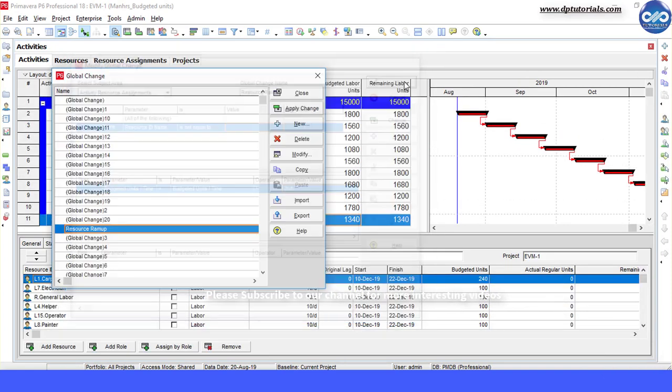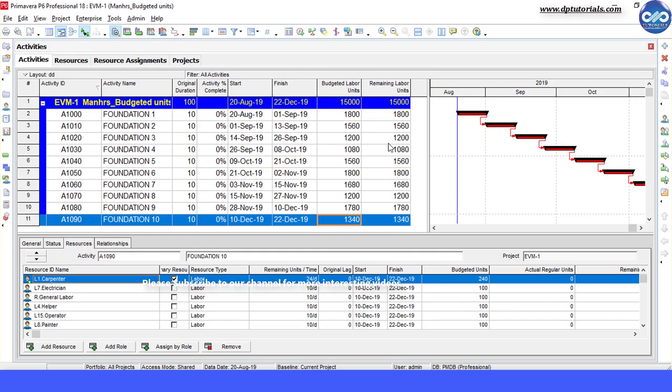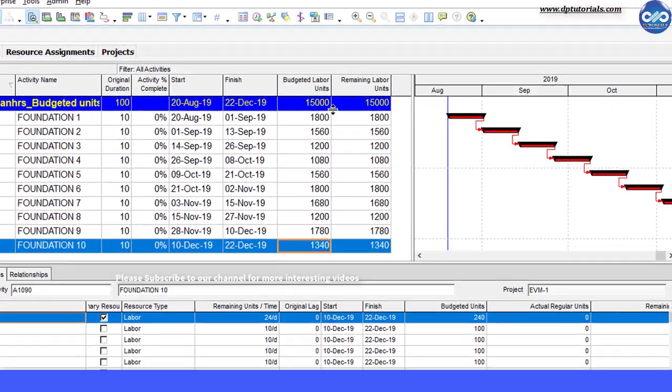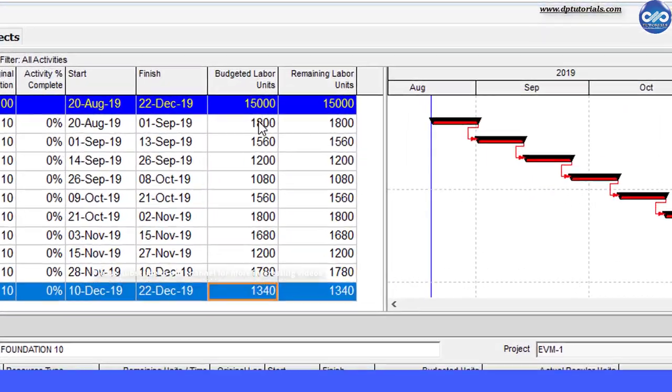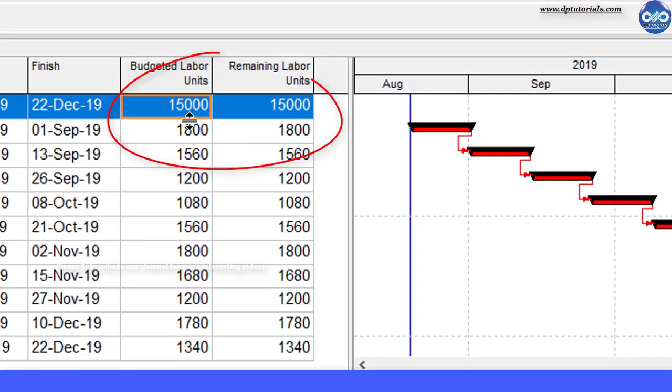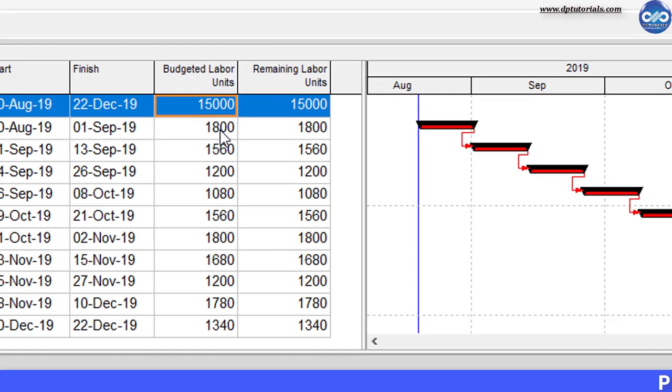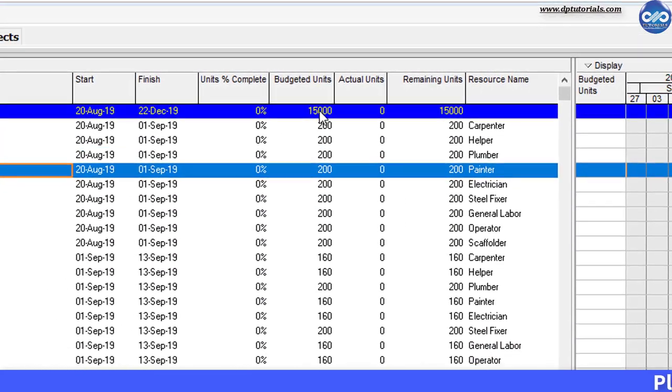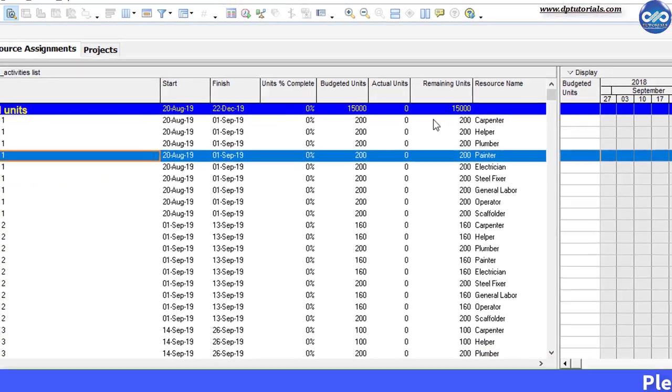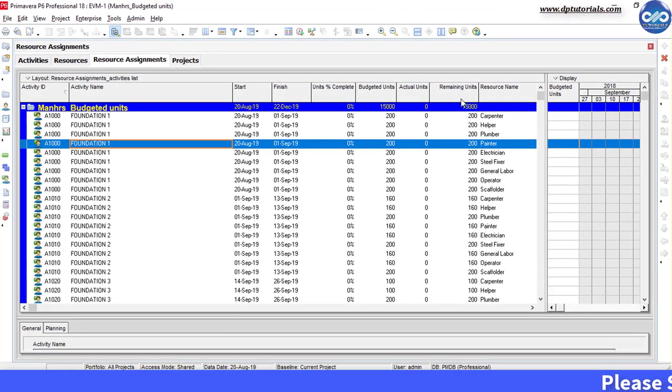You can finally see that the budgeted units and remaining units have been changed to 15000 units, exactly double the previous count of 7500 units as we have multiplied the existing units by 2. Got it friends?